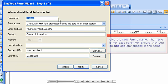Give the new form a name. The name is not case sensitive. Ensure that you do not add any spaces in the name.